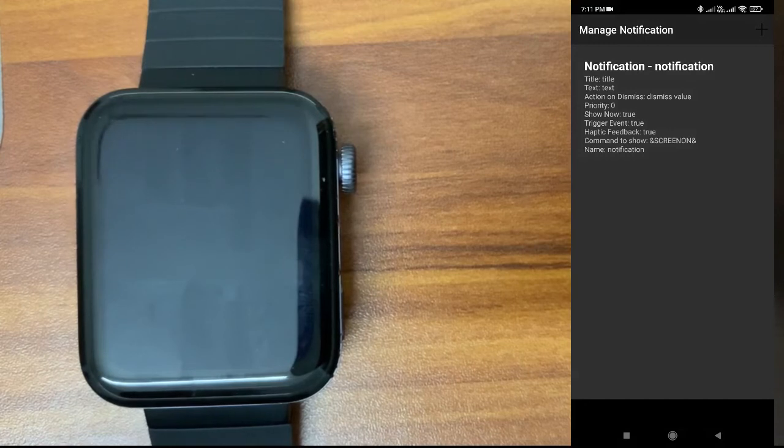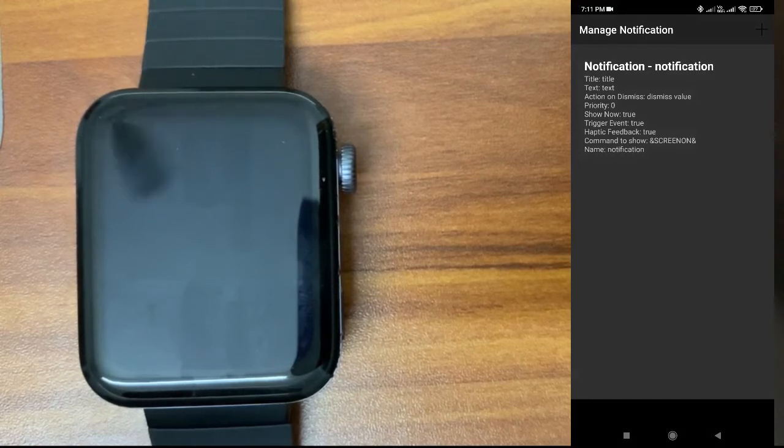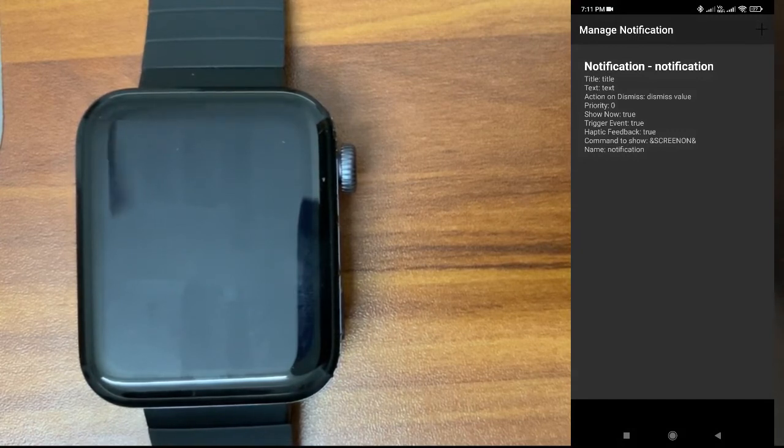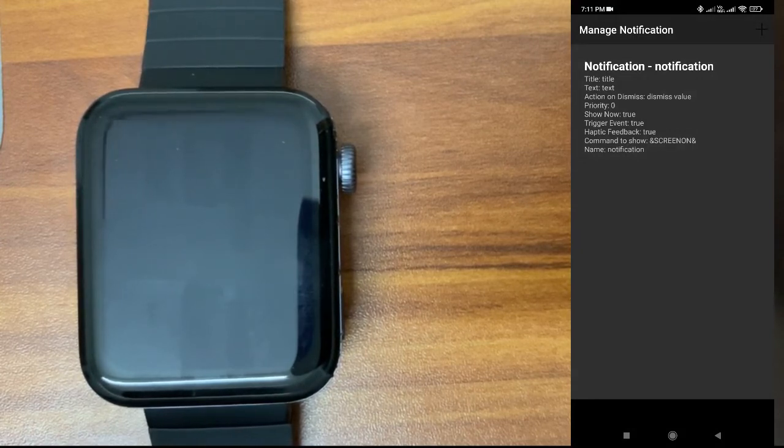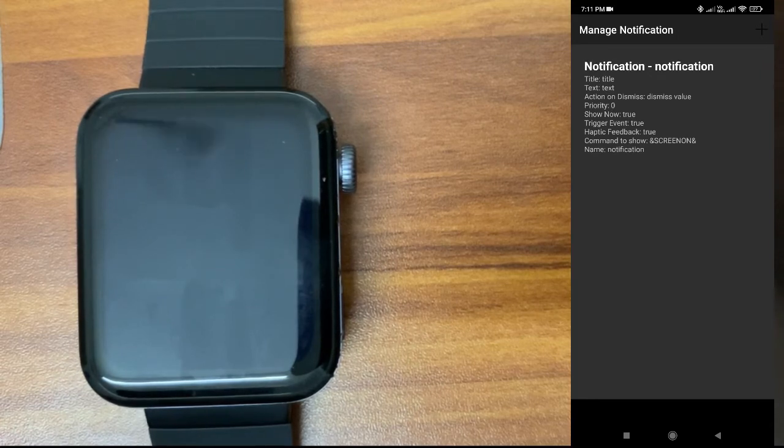Let's say you want to play some music from your watch. You can keep a persistent notification. When you click on that open, it will send that value. Using that value, you can launch a music player and play songs. It's just an example I'm giving.